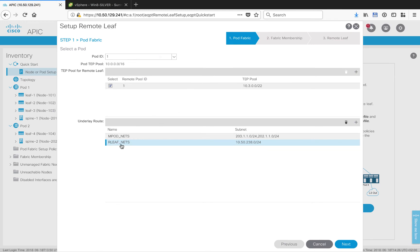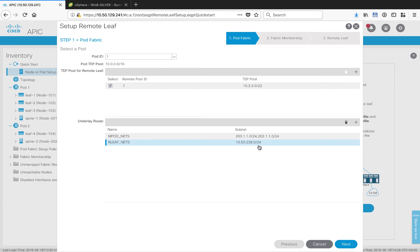And the only thing I added, now the MPod nets were already there as part of Multipod, but I added a line for my RemoteLeaf nets. This is the segment where the RemoteLeaf is connecting, and this is just basically telling ACI these are the networks that will be in play. It's okay to go ahead and do what you need to do as long as you're within the scope of those networks.